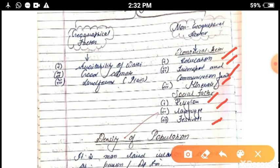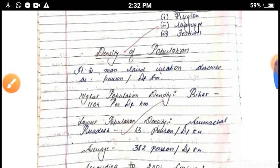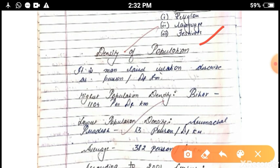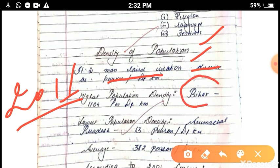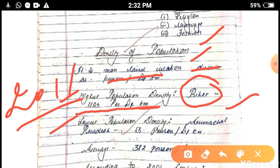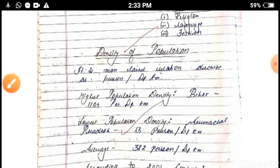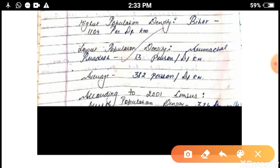Density of population is the land-to-person ratio and is always measured in persons per square kilometer. According to the 2011 census, the highest population density in India is in Bihar at 1,104 persons per square kilometer, while the lowest population density is in Arunachal Pradesh at 13 persons per square kilometer. The average density of India in 2011 was 382 persons per square kilometer.